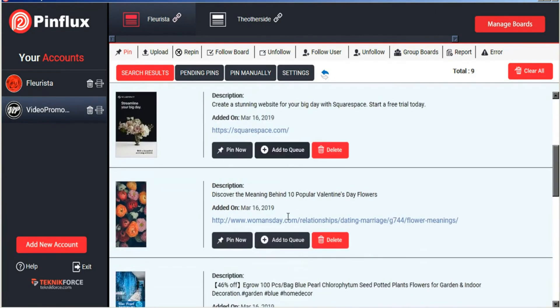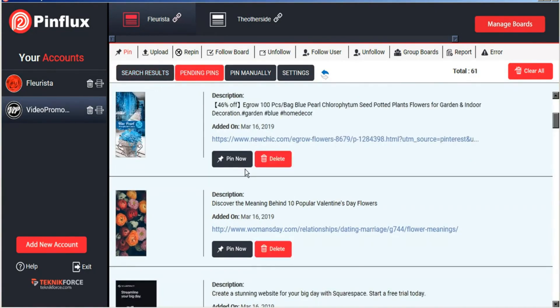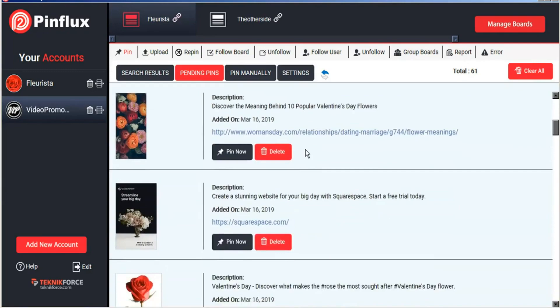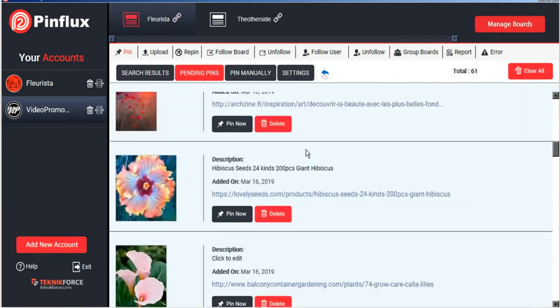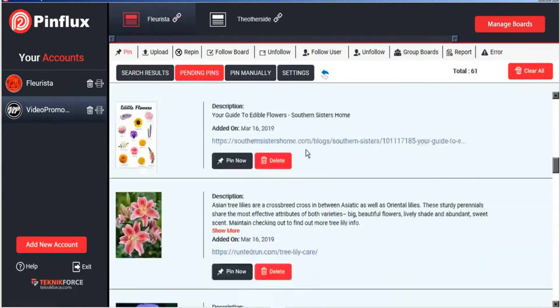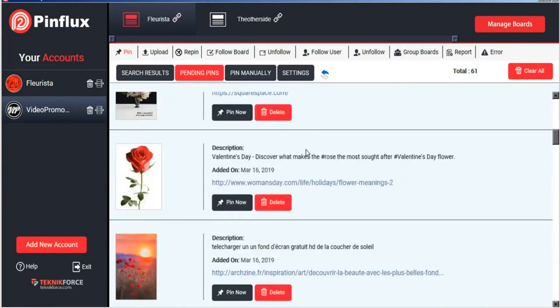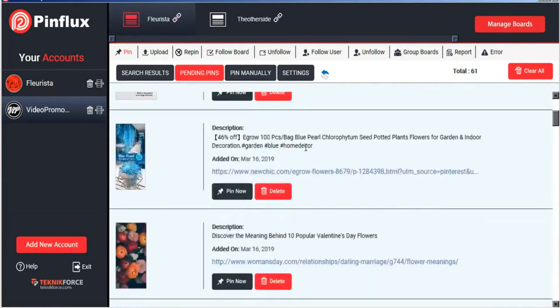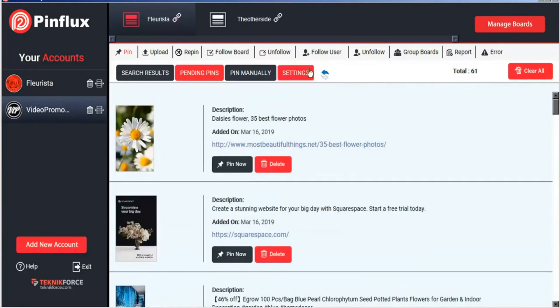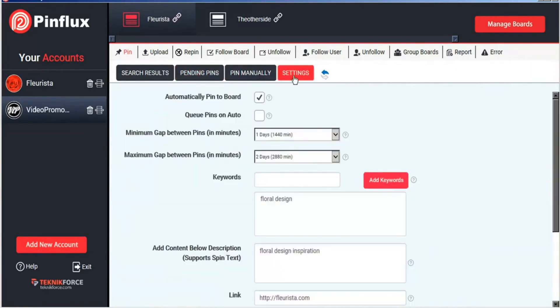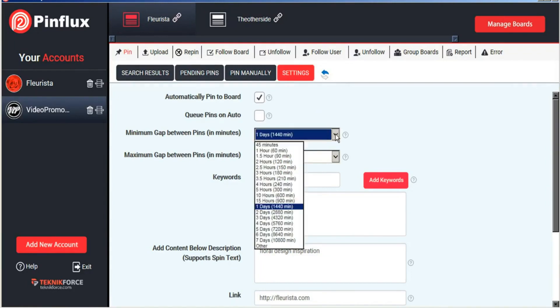And what that does is it builds up our list of pending pins. And you can see we have quite a few here accumulated already. And all of these images will be pinned automatically by Pinflux at a rate of one every day or two sometime between this time span. And we can customize that as much as we like.